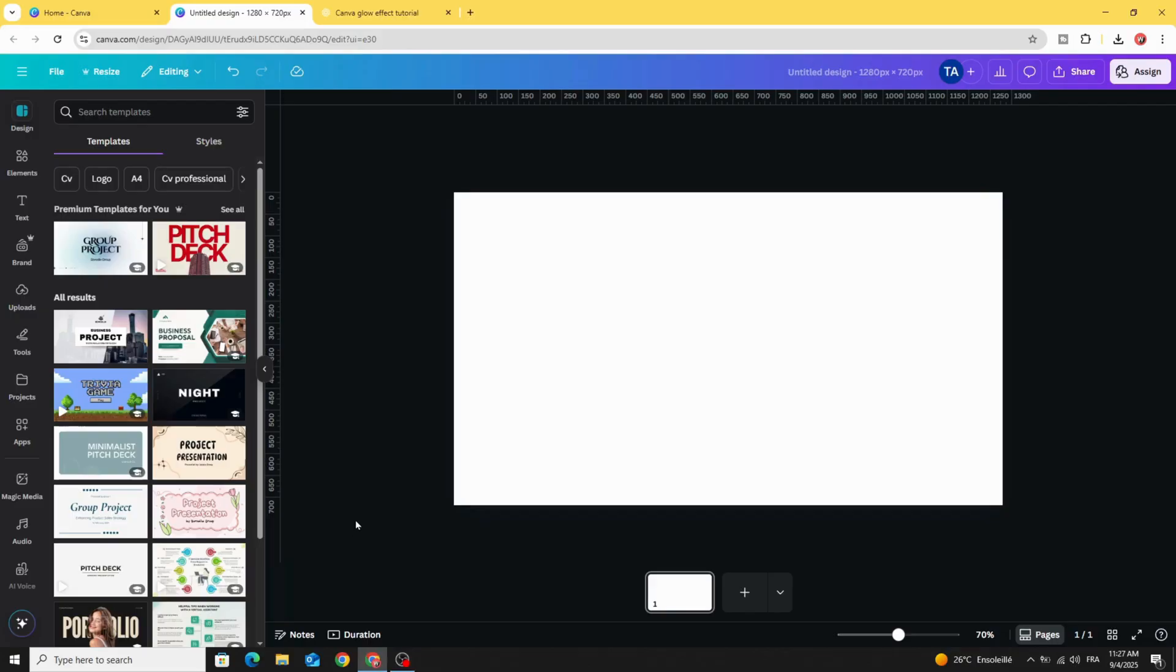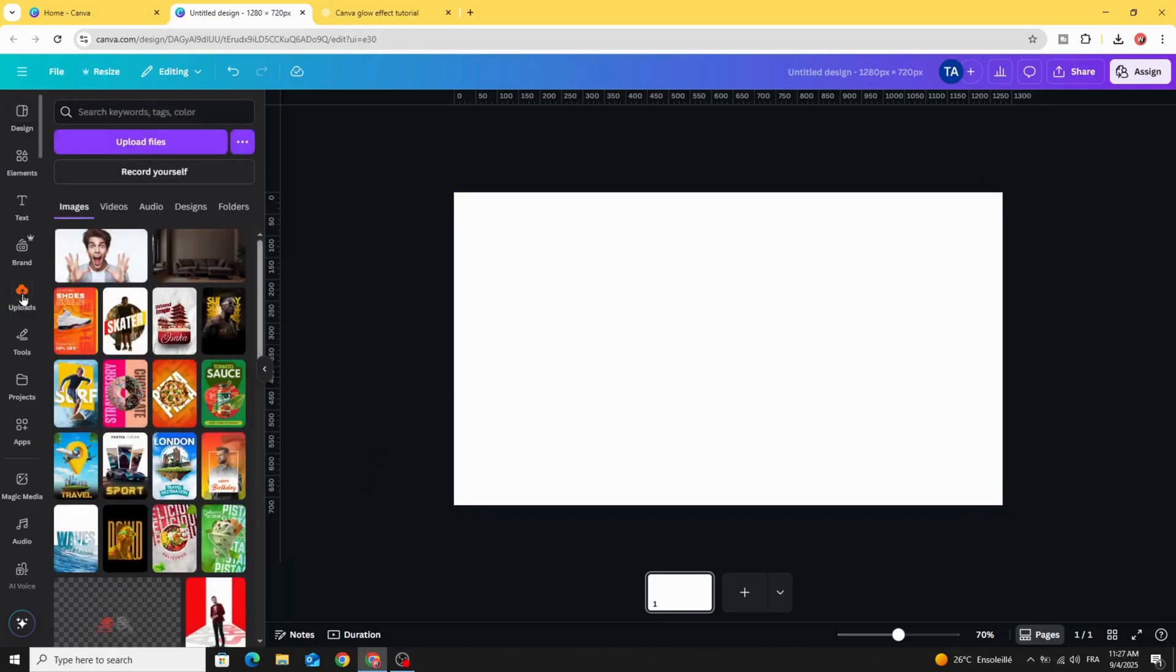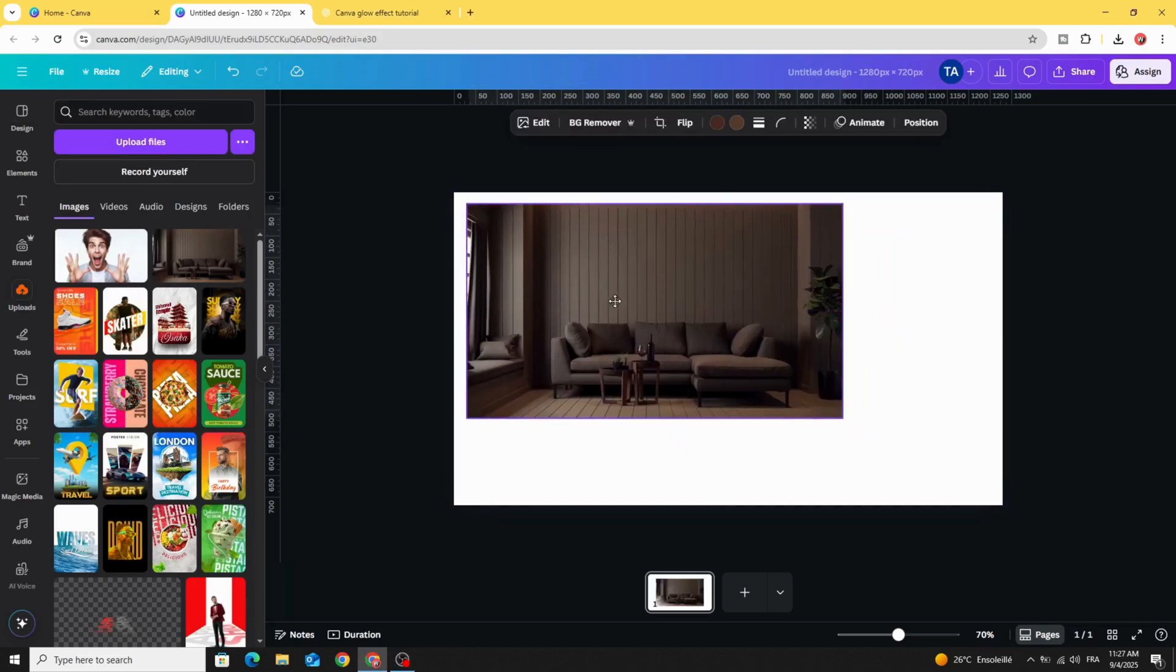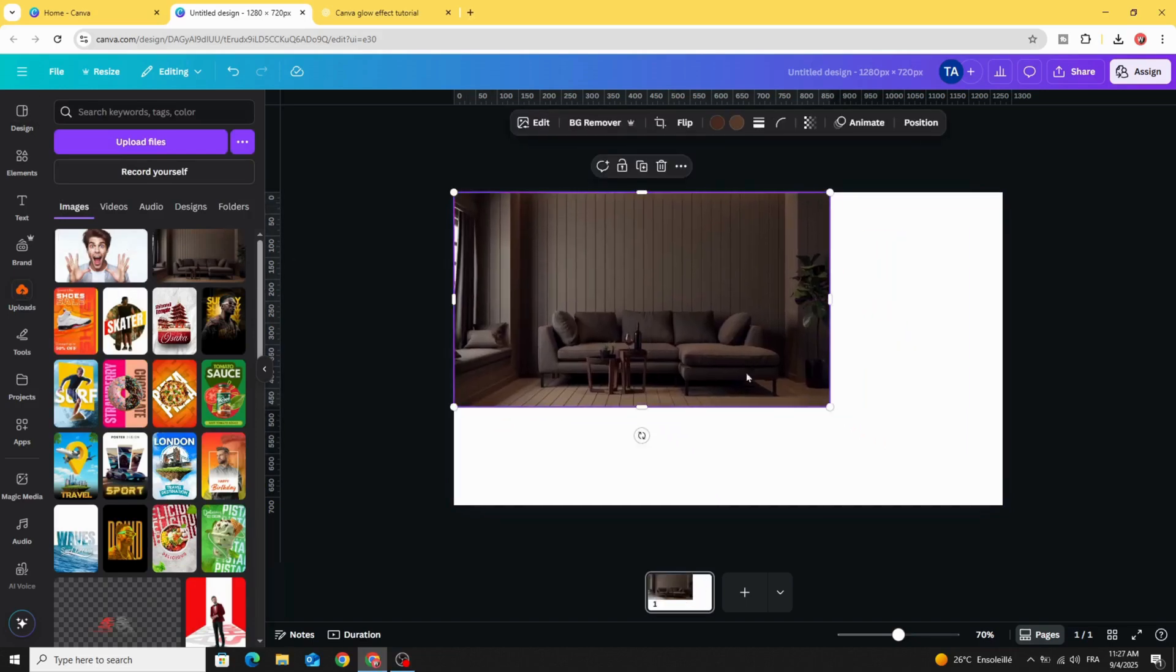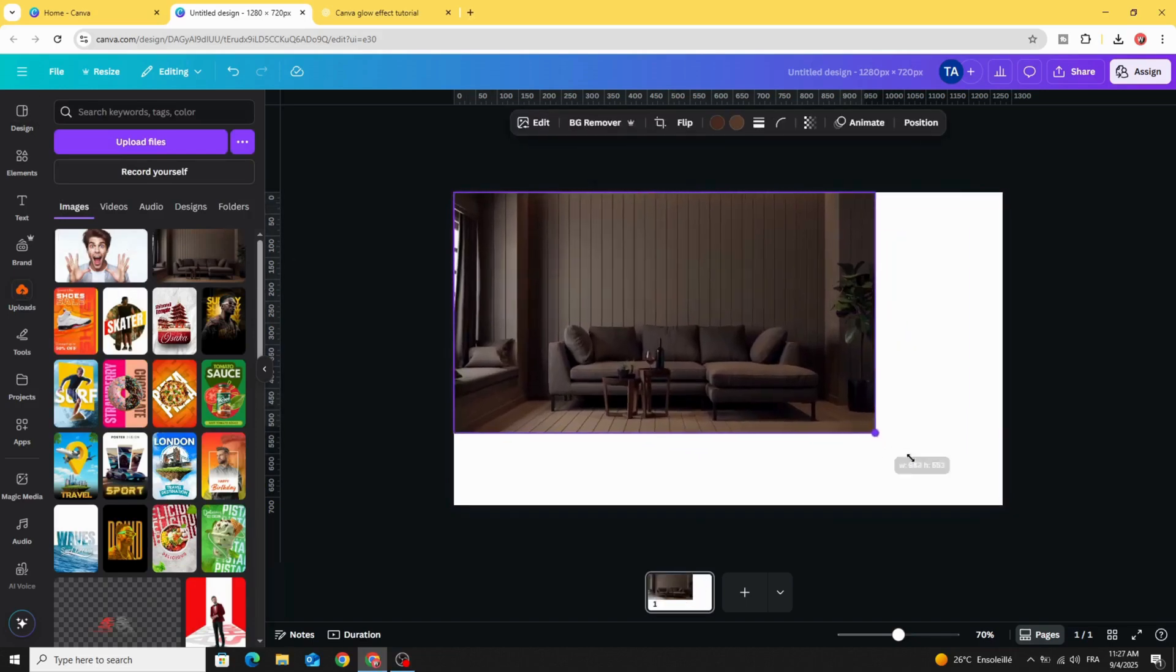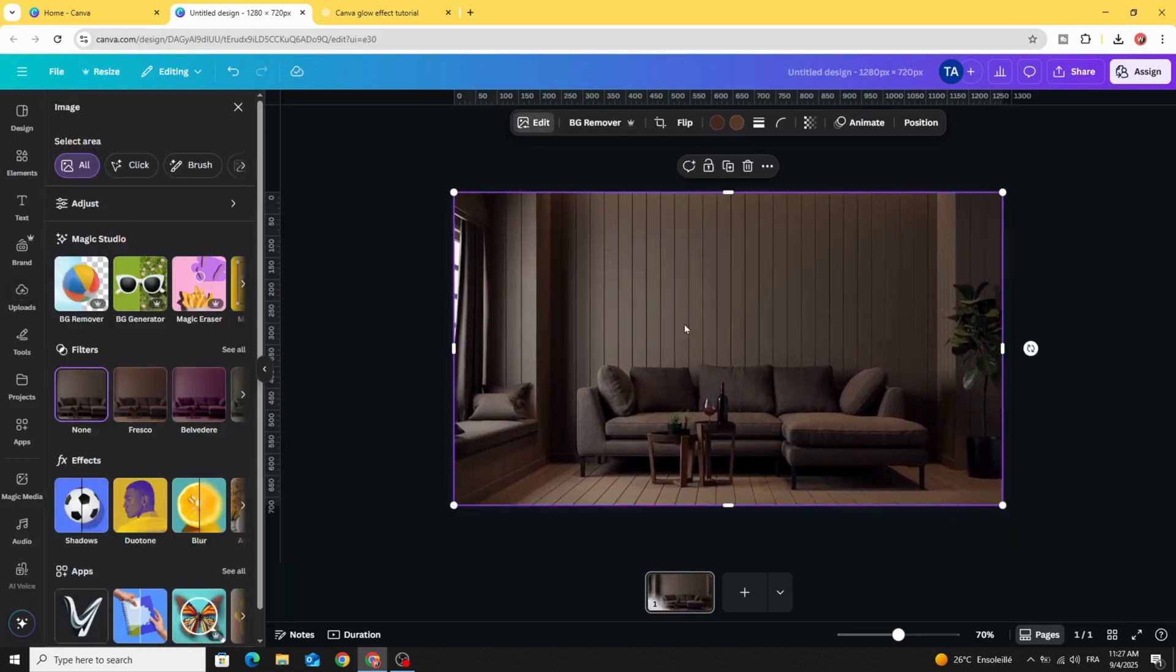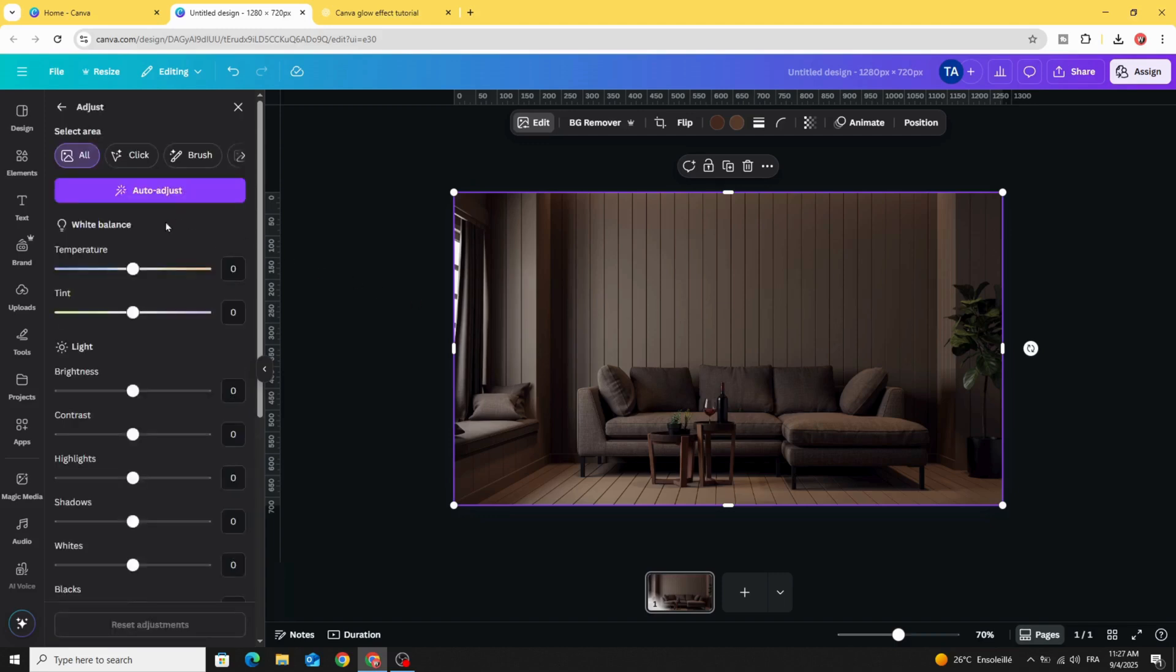After opening a new Canva project, go to uploads and after uploading your images, click on the first one. Use this one as a background, increase the size, go to edit, make it a little bit darker, and adjust.